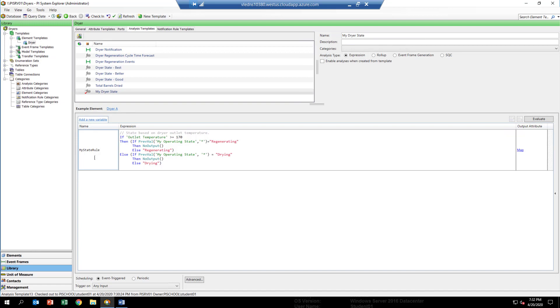The other thing we have to do is we have to map the output to an attribute. So as this calculation runs, we want the results eventually to be posted to a PI tag through the attribute of this template.